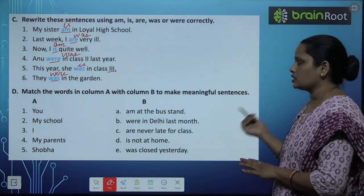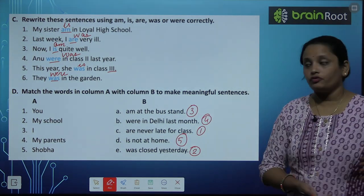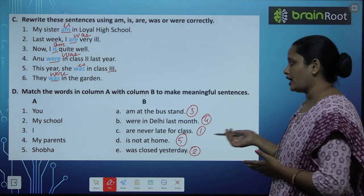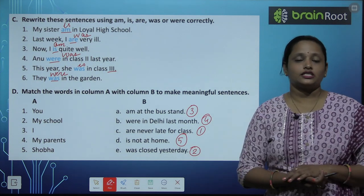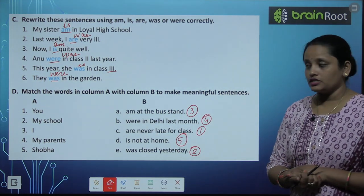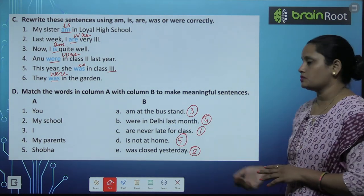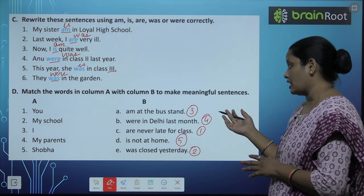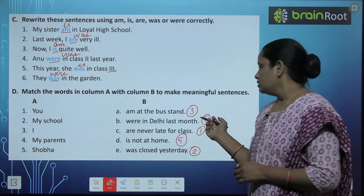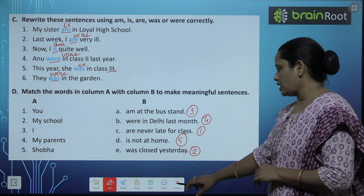Exercise D: Match the words in column A with column B and make meaningful sentences. First: 'You are never late for class' — you के साथ are लगाया. Second: 'My school was closed yesterday' — मेरा school कल बंद हो चुका था. Third: 'I am at the bus stand' — मैं bus stand पे हूँ. Fourth: 'My parents were in Delhi last month' — मेरे parents पिछले महीने Delhi में थे. Fifth: 'Shobha is not at home' — Shobha घर पे नहीं है.